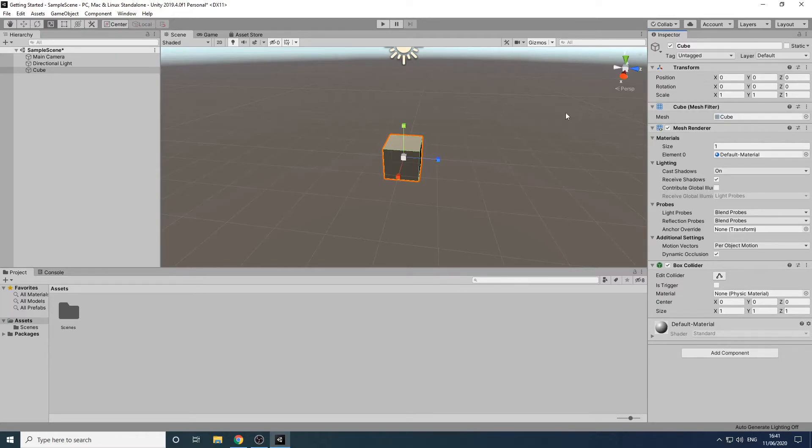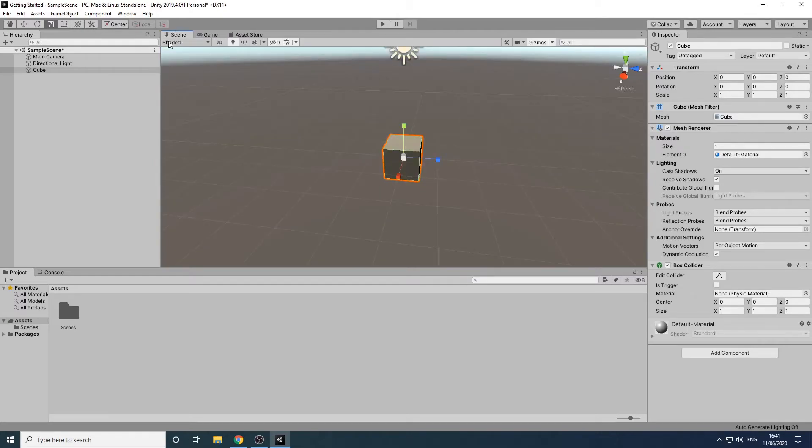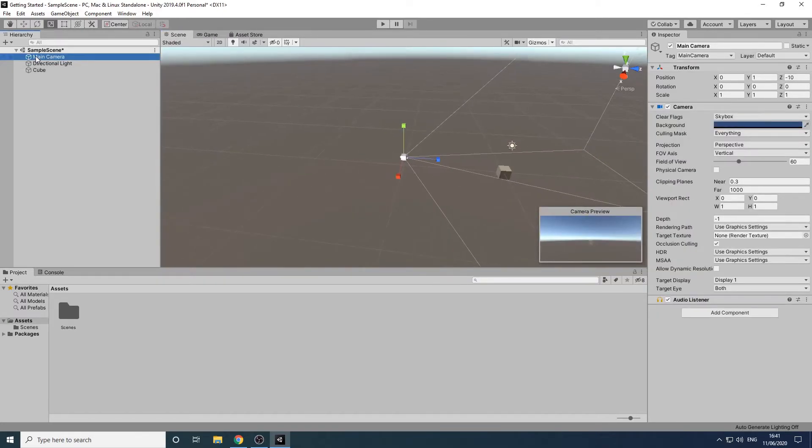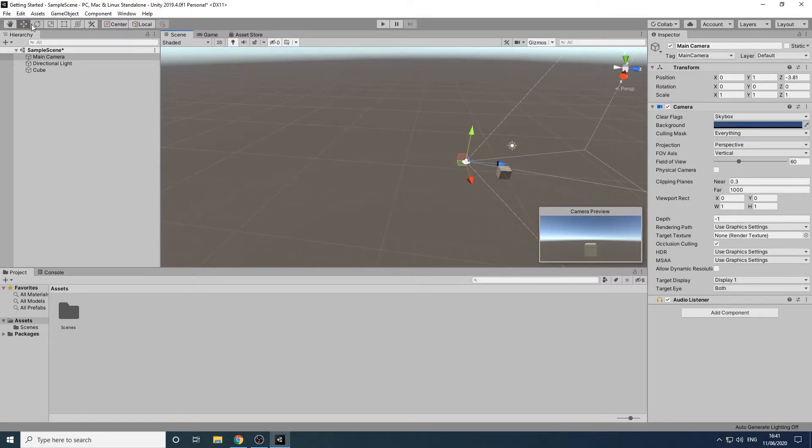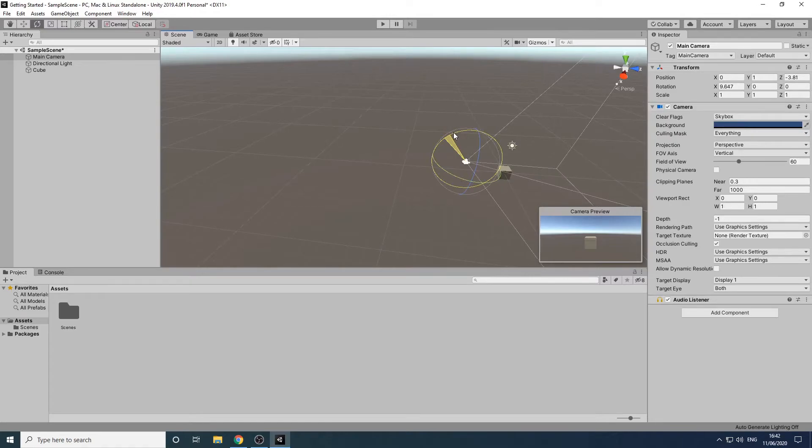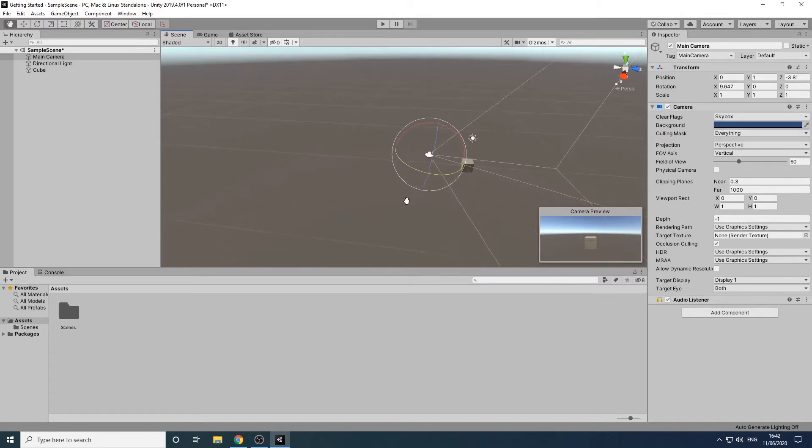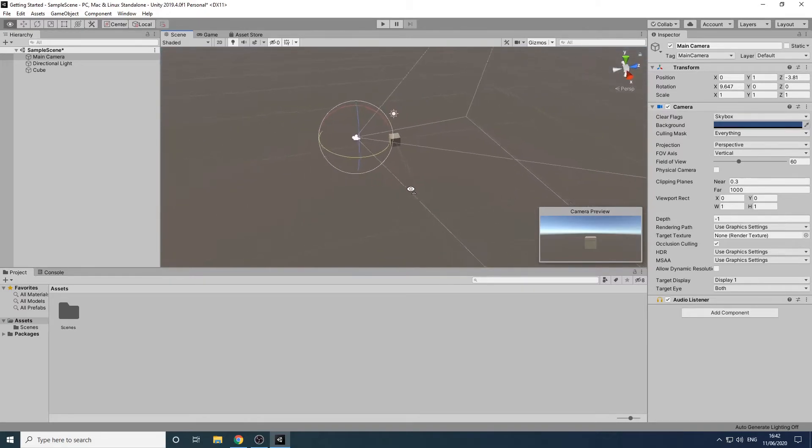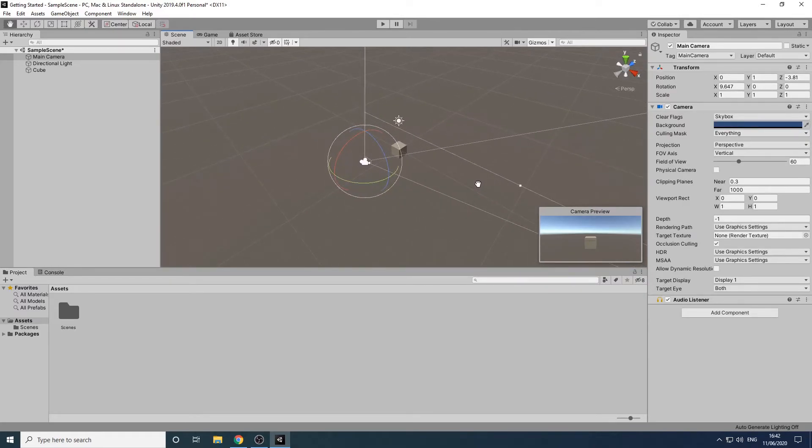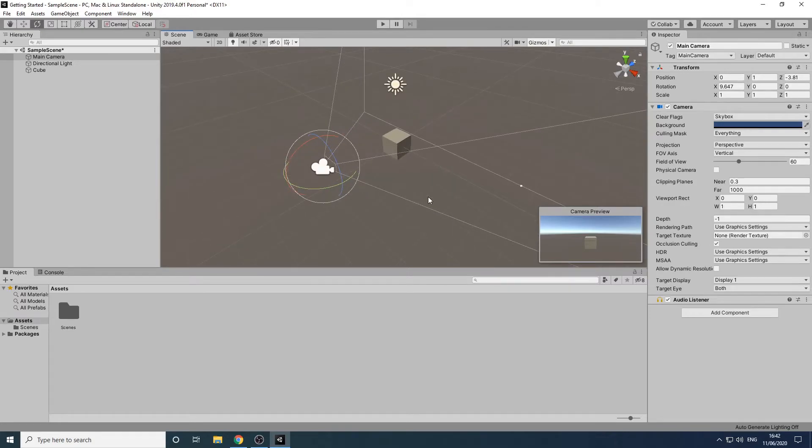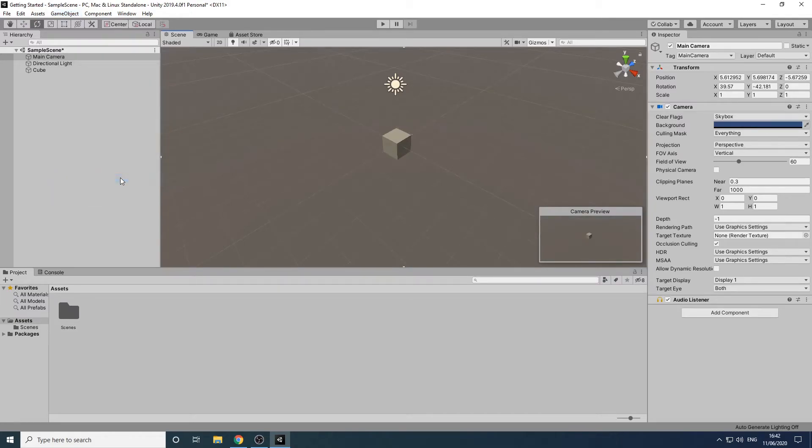Let's have a look at what our game currently looks like through the eyes of the camera by clicking on the game tab. If we want to change the view of our game we can simply move the camera. We'll return to the scene view and double click on the main camera to focus on it. If we change the position and rotation of the camera we can see the camera preview change. Another way we can set the camera is to navigate around the scene view until we get a good view of the cube. Then with the camera selected in the hierarchy panel we'll select game object, align with view and the camera will be aligned to the view.